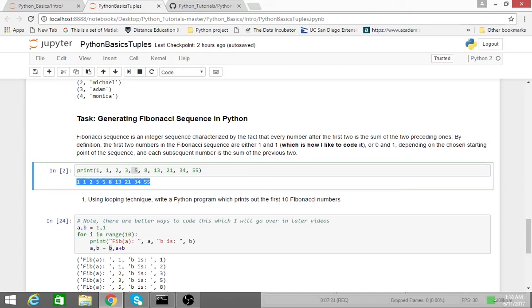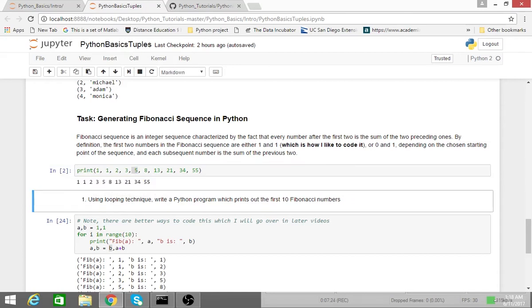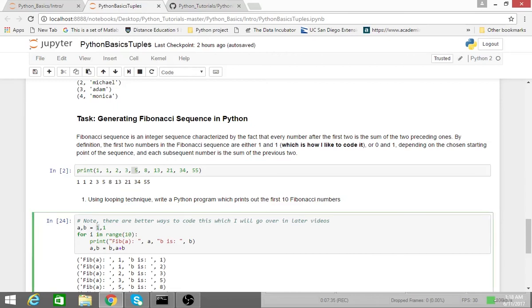What I've printed here is the first ten Fibonacci numbers. And our task will be, using a looping technique, write a Python program which prints out the first ten Fibonacci numbers. So what I've done over here is I'm basically assigning one to the variable a, this is the first Fibonacci number,